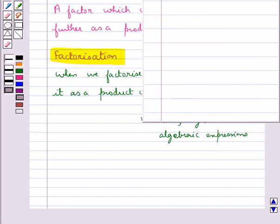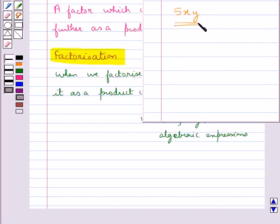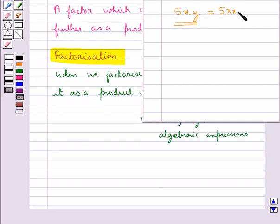If you consider the expression 5xy, then you can see that this is already in the factor form and we can make out its factors just by reading them — that is, 5, x, and y are its factors.